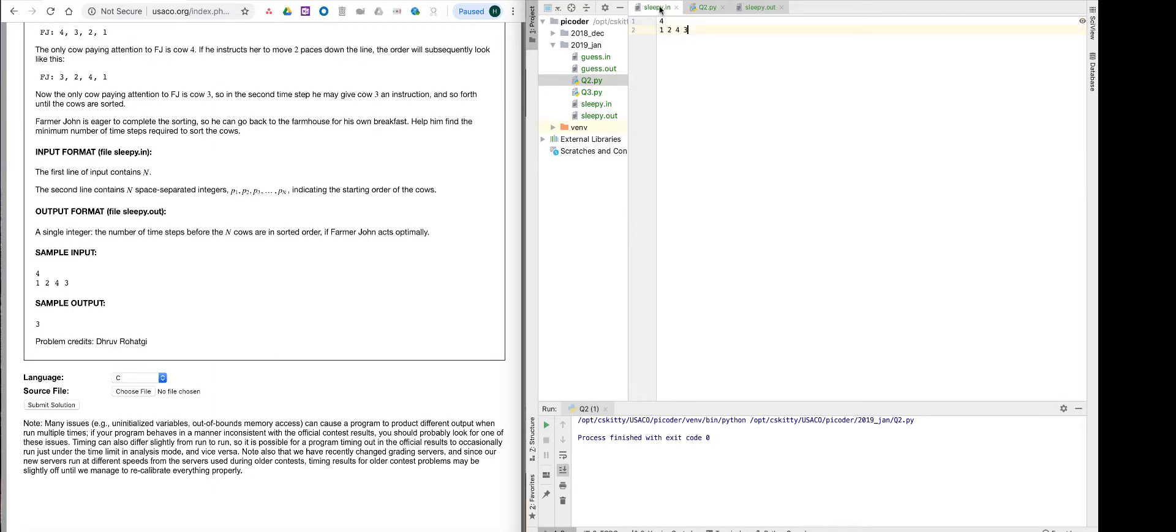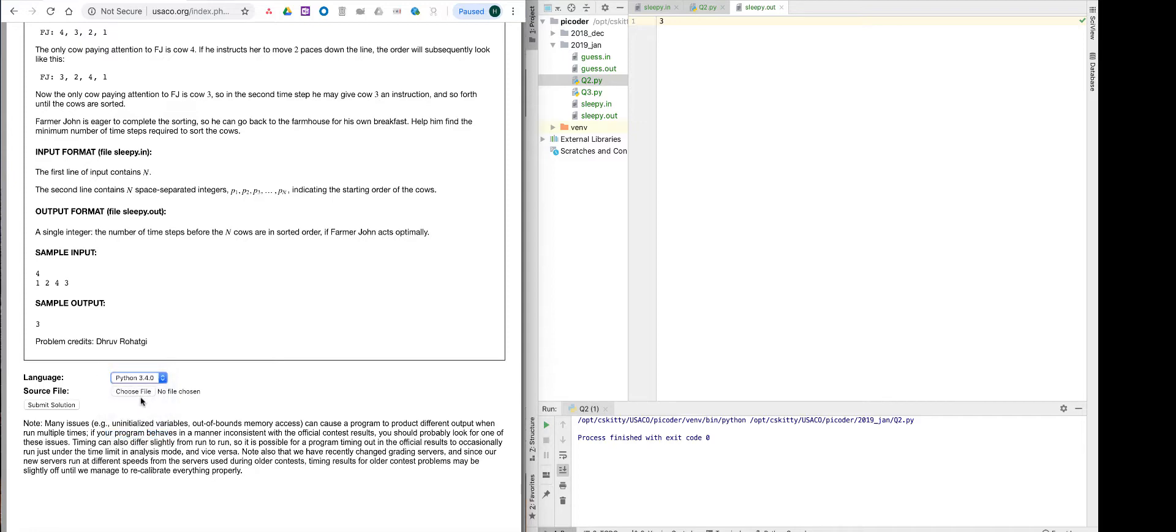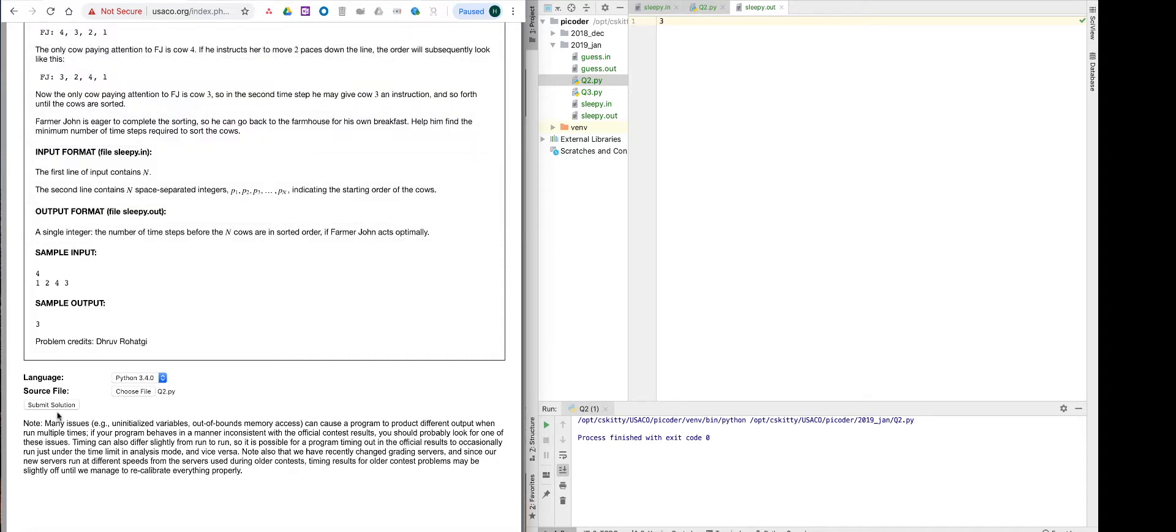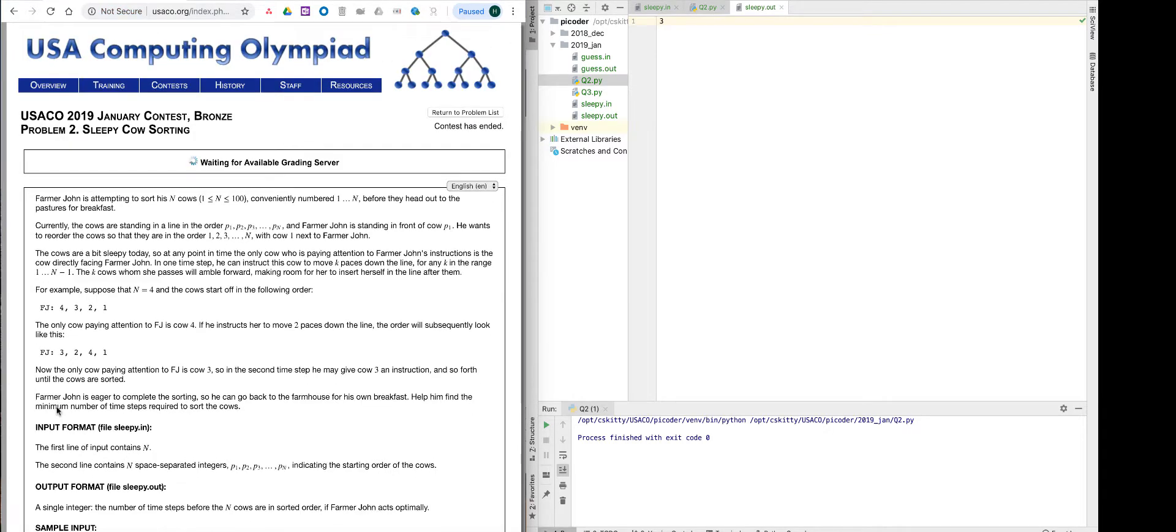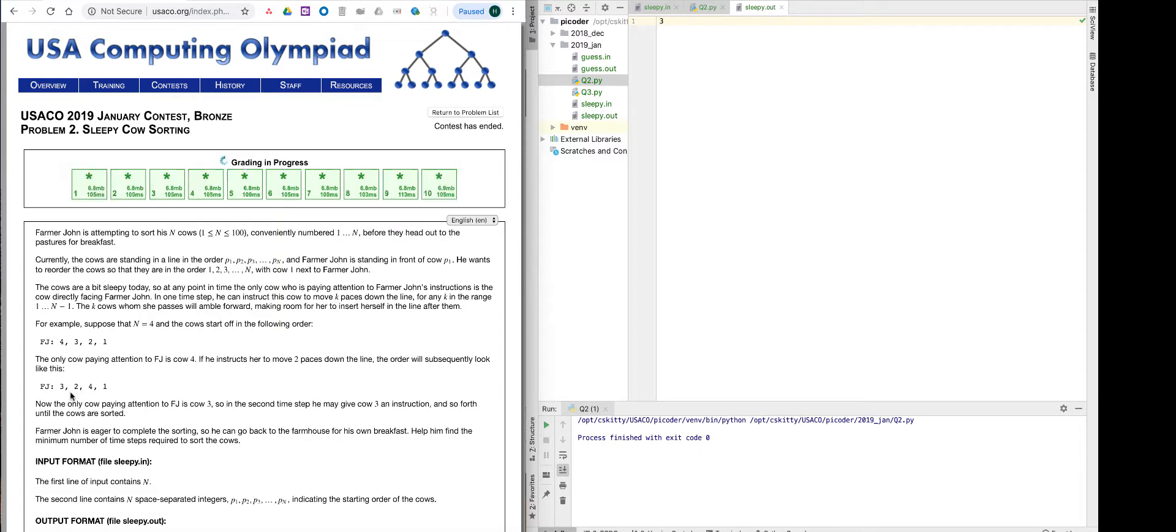And there we go. Right here, I have the sample input, which is 41243. And I'm going to run the program. And there we go. Our output matches the sample output. Now it's time to put it in and test it. There we go, we got all the test cases right. Thanks for watching today's video.